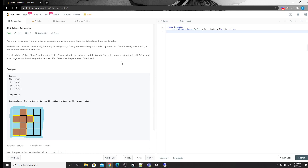Hey what's up guys, this is Chung here again. Let's take a look at another LeetCode problem today - number 463, Island Perimeter.